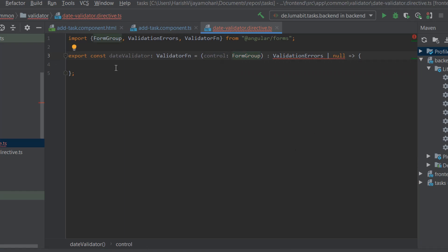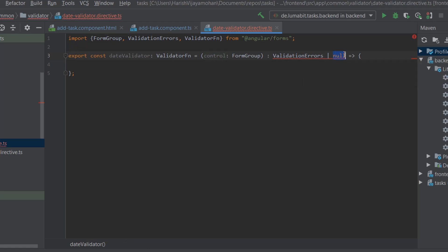We are creating a date validator which implements an interface called ValidatorFn. It takes the Angular control as an argument and returns ValidationErrors or null.